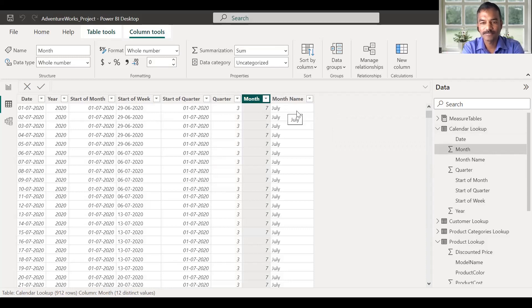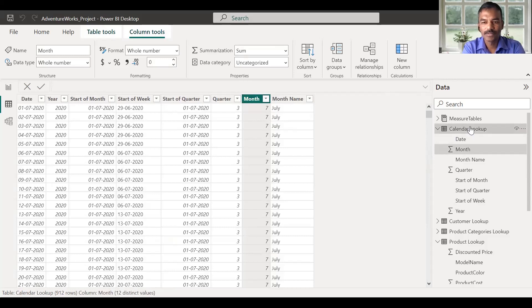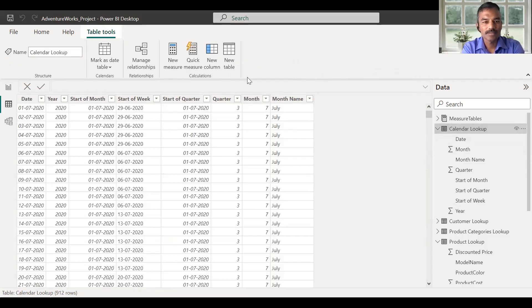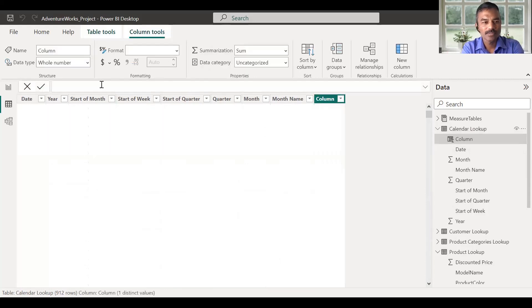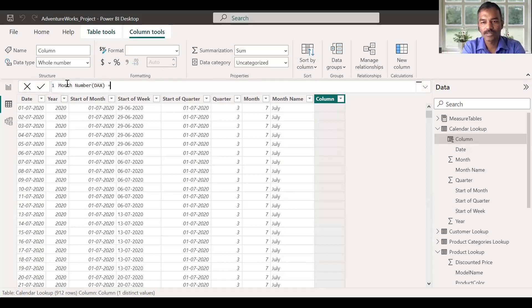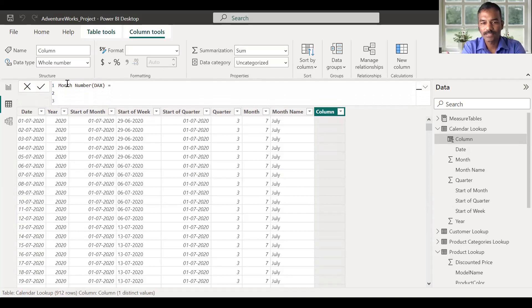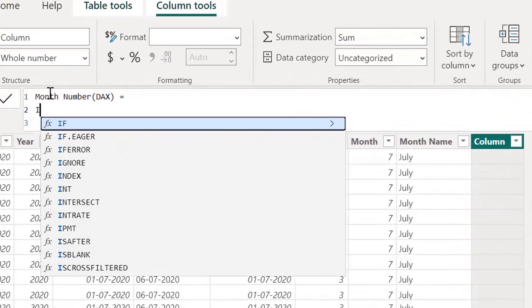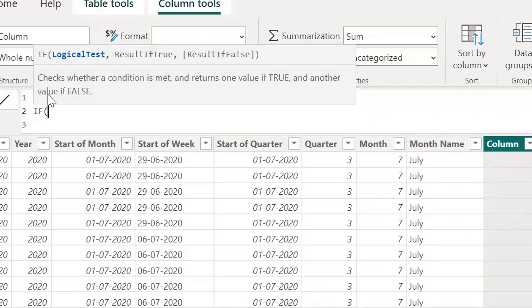We use the short display. We use the new column. We use the DAX expression.